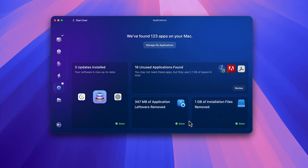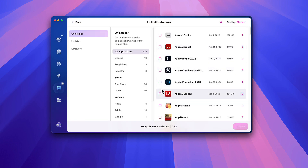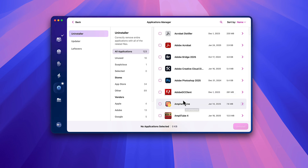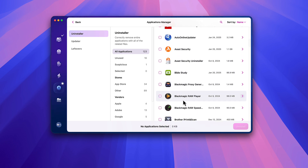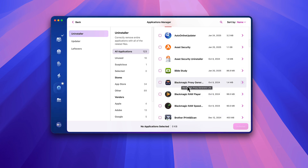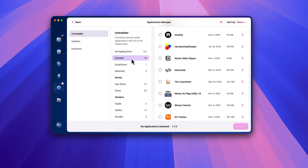Now we're looking pretty nice. If I ever want to manage my applications I can go here, and if I want to uninstall something I suggest you do it through CleanMyMac, because when you uninstall through CleanMyMac it gets rid of all the leftovers too. So let's say I want to uninstall Bible Study — I just click on it, hit Uninstall, and it removes the whole program including the leftovers that normal uninstalls don't get rid of.